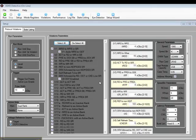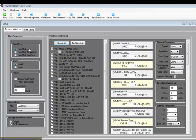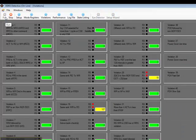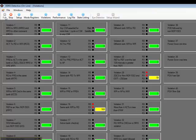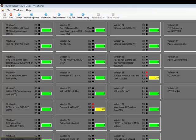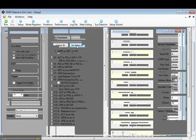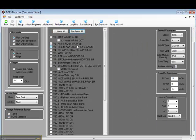Now that we have the DDR3 Detective set up, let's return to the Setup screen and select All to see if we have any violations. Yep, we sure do. Violation 16 and violation 29. Those violations are occurring on both rank 0 and rank 1. With the DDR3 Detective, you can tell which rank the violation is occurring on.